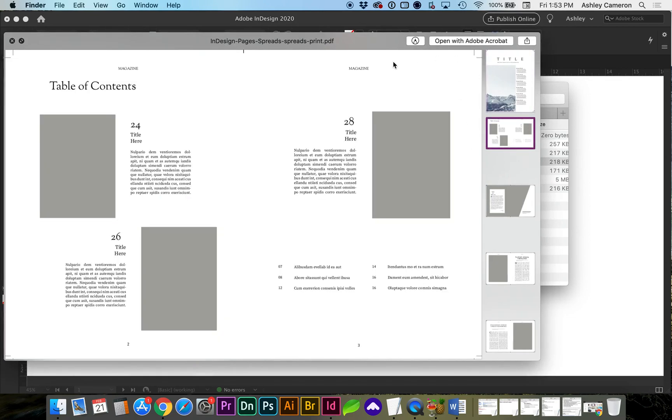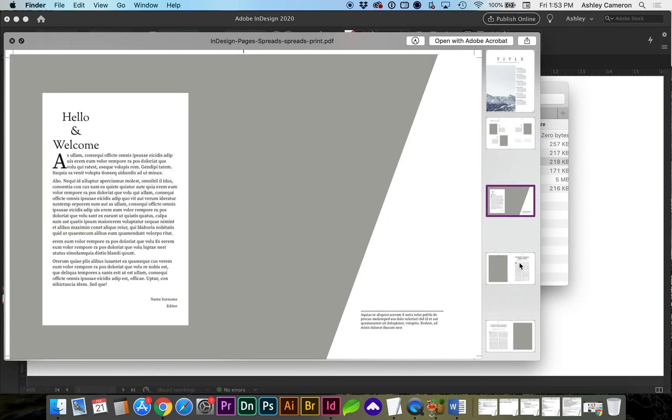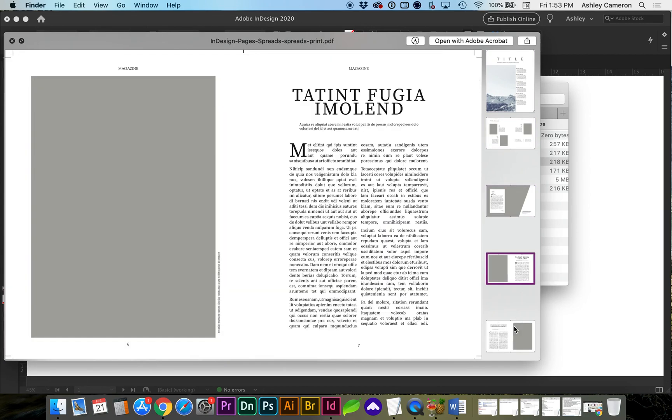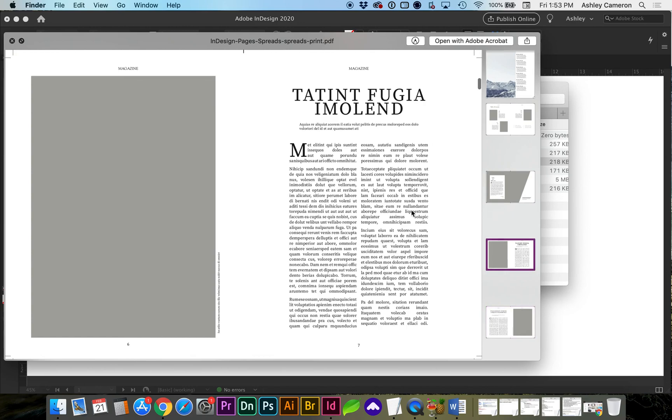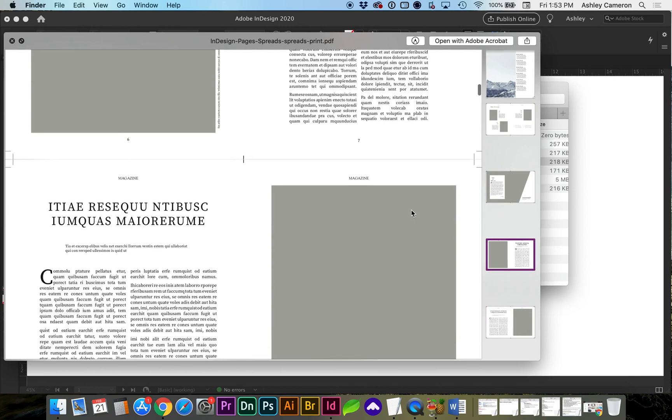And you can see now it's got trim marks and two pages up in view. Well, it's actually one page for the spread.